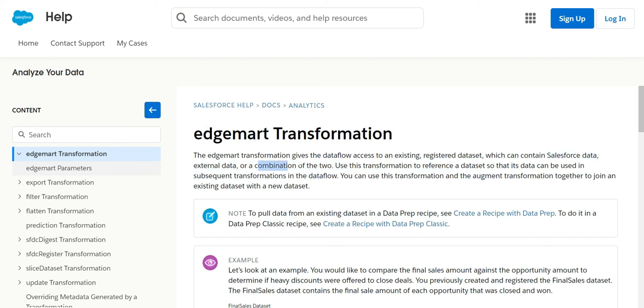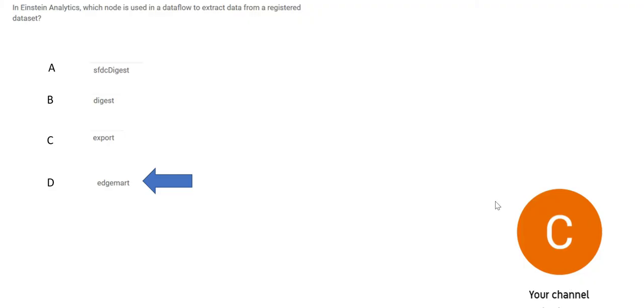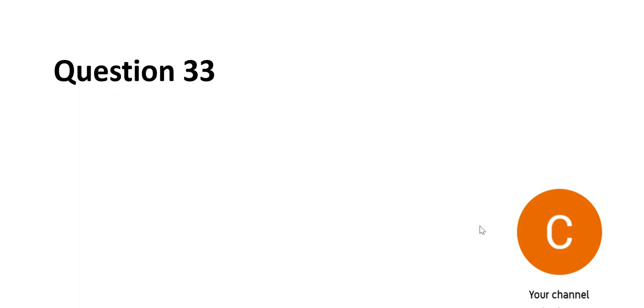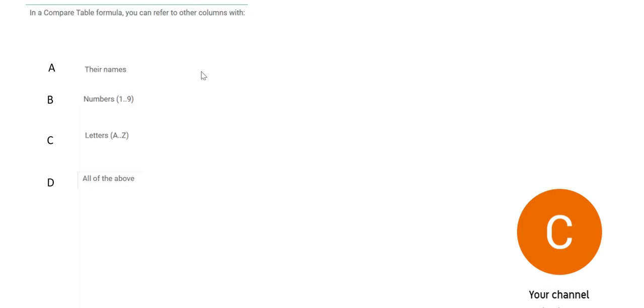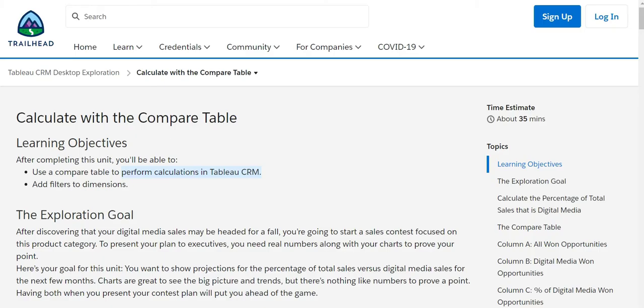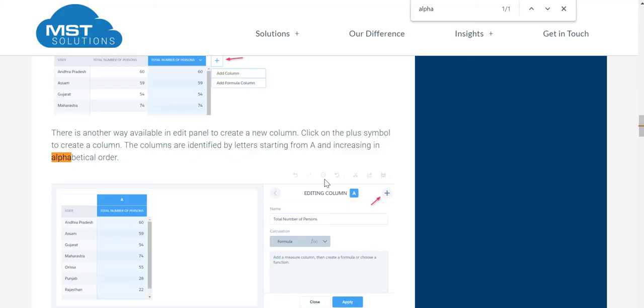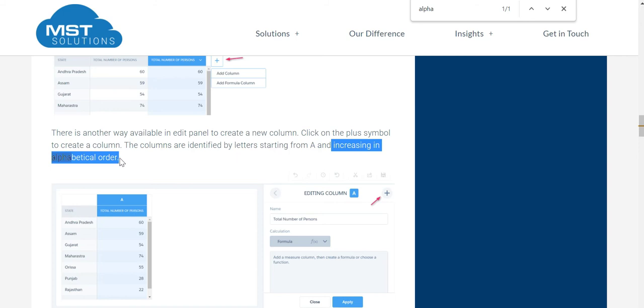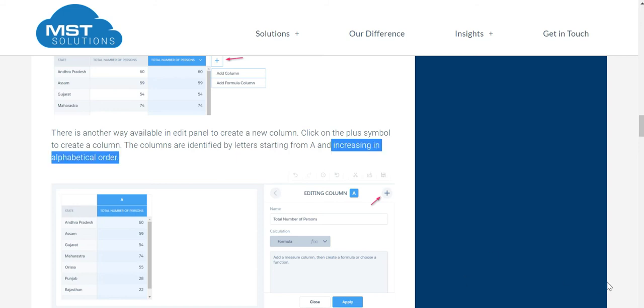We will log this answer and move forward. Question number 33. In a compare table, you can refer columns with what? A compare table is used to perform calculations. If you see this documentation, it clearly says it is done in an increasing alphabetical order. So this should suffice our need. Easy one.